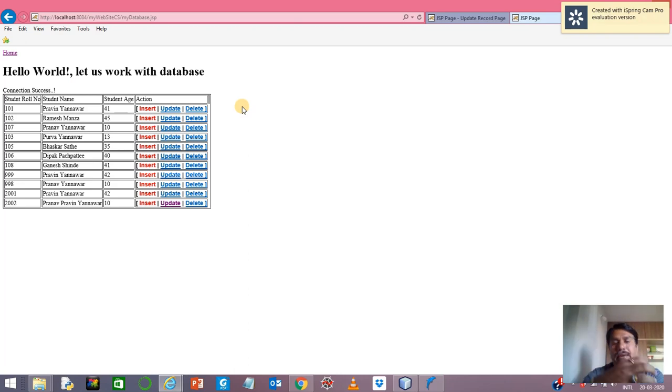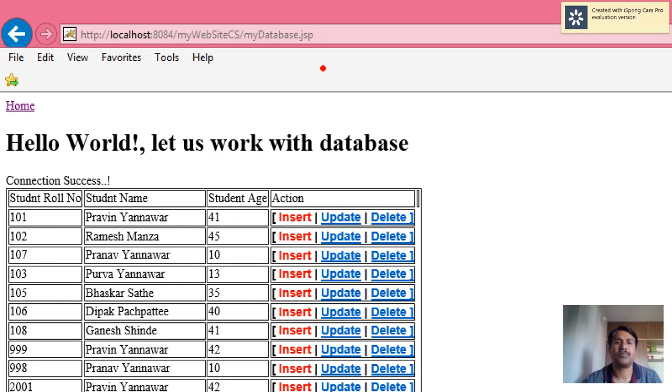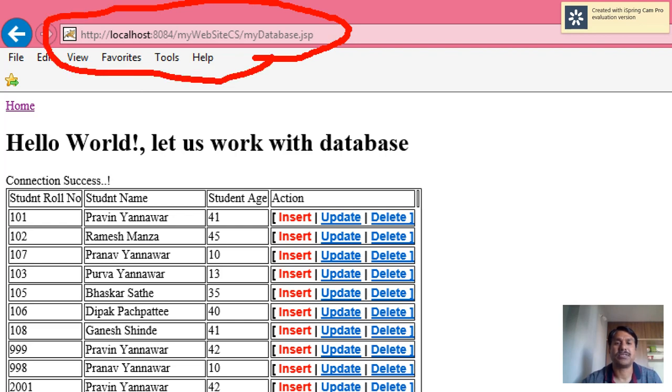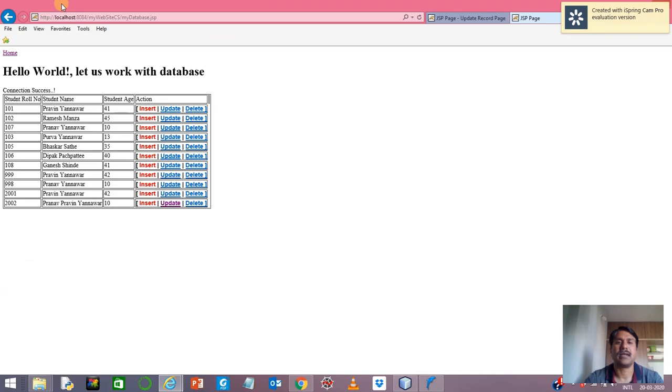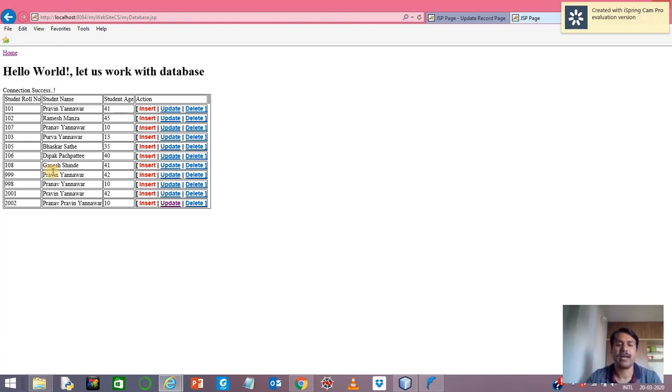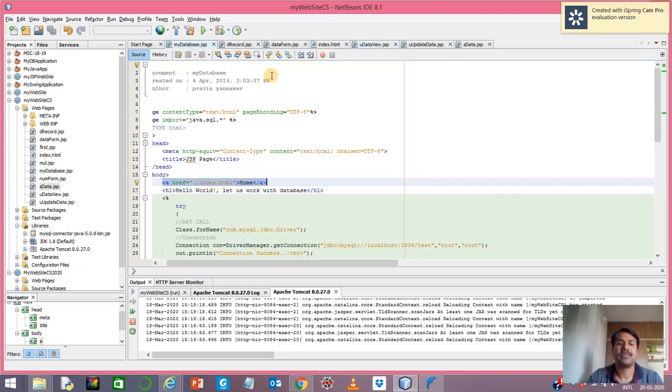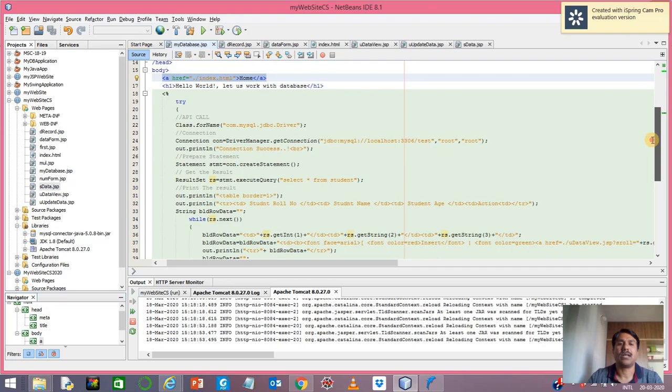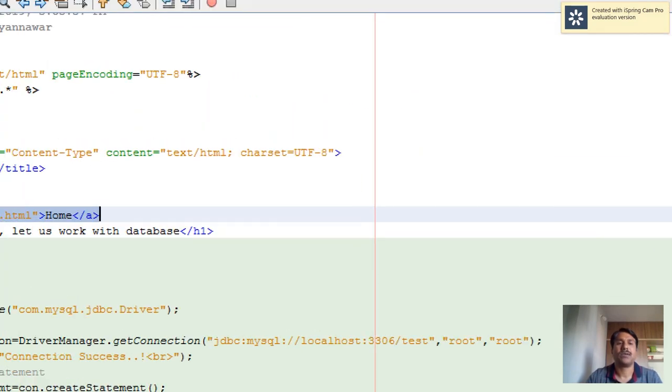The important JSP for us is mydatabase.jsp. The intent of this particular JSP is to bring out all the table values so you can understand and see whatever changes are going to be made at the table level. Let's go back to NetBeans and try to understand how mydatabase.jsp works.